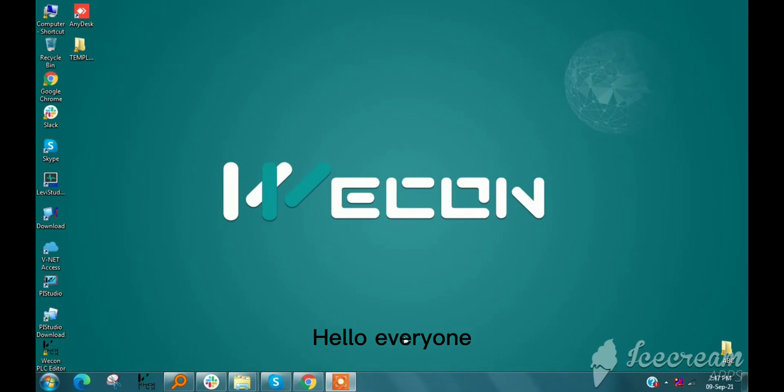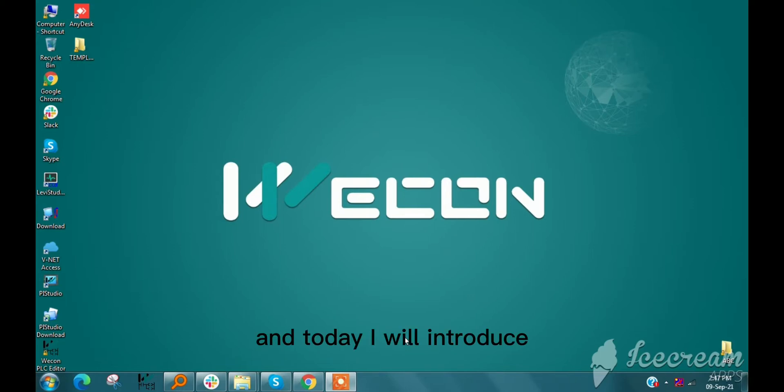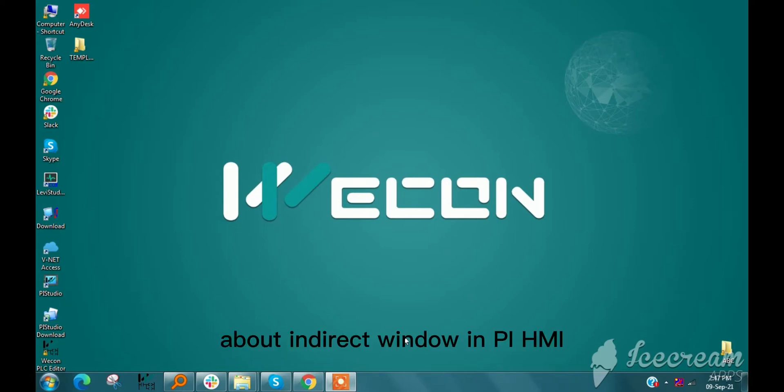Hello everyone, welcome back. This is Paresh here, and today I will introduce indirect window in PI HMI.